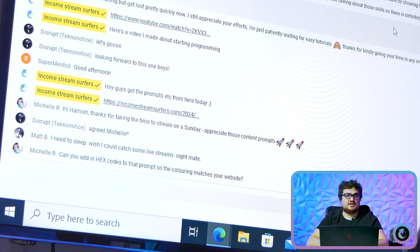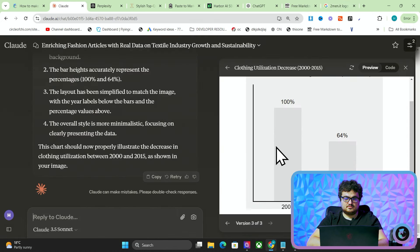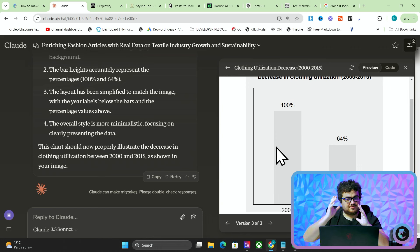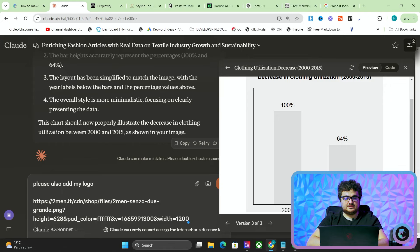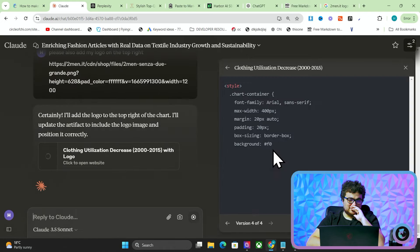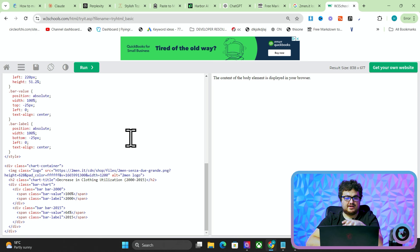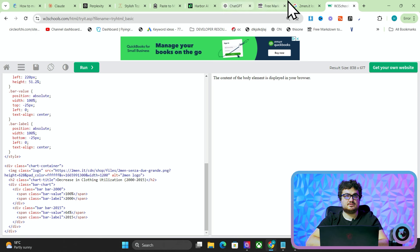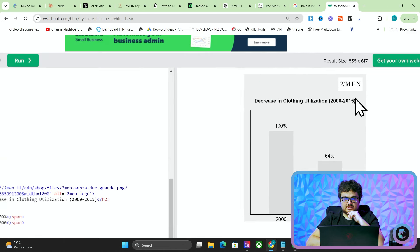Sometimes the bars don't show because there's a relative thing with nothing in relation to it - it's a bit annoying. Michelle asked: can you add in hex codes to that prompt so the coloring matches your website? Yes you can. You can also add your logo - you do need to play around with this a little bit. Obviously the colors are not going to make sense with this logo right now. W3 Schools is really useful for editing this kind of stuff.